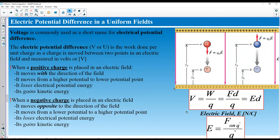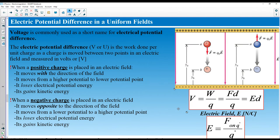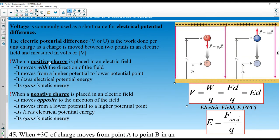Voltage equals the work done divided by the charge — that is, force times distance divided by charge. Voltage is measured in volts, which are joules per coulomb. Since force divided by charge equals electric field, voltage also equals electric field times distance: V = E × d.